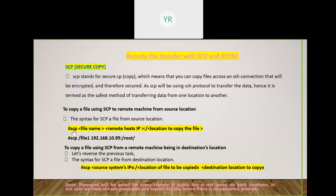The syntax for SCP is simple, similar to the cp command. With cp you specify a source file name and destination. With SCP, since we're transferring files between two systems, the syntax is: scp [filename or path] [remote host IP]:[destination path]. For example, to copy a file to server 192.168.10.95 into /root, you use that IP and path.